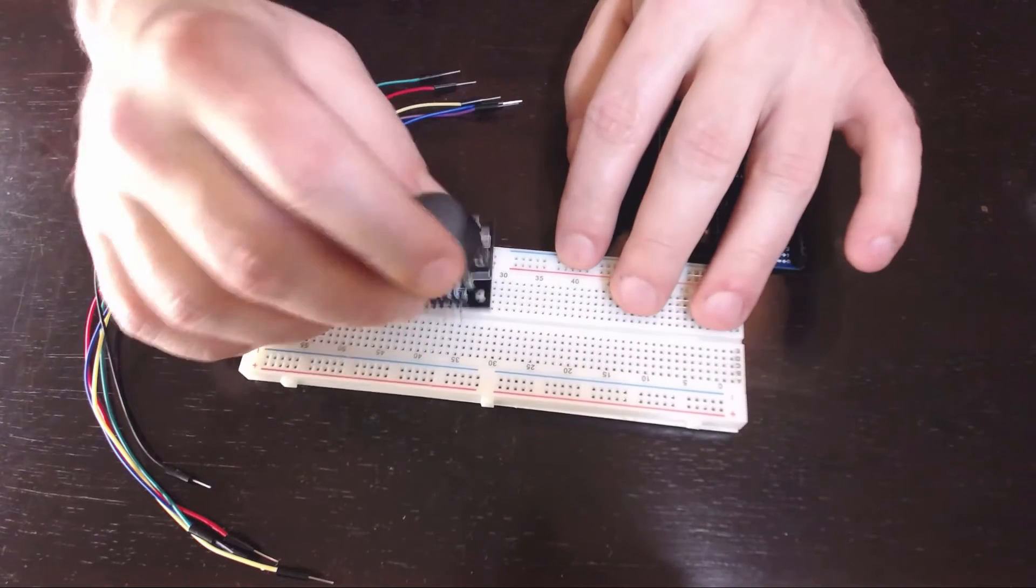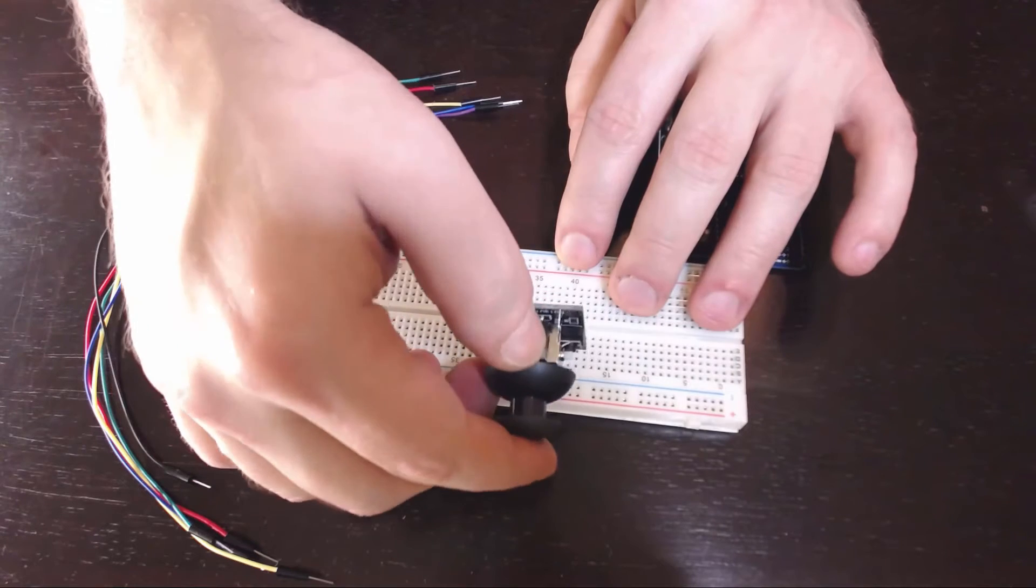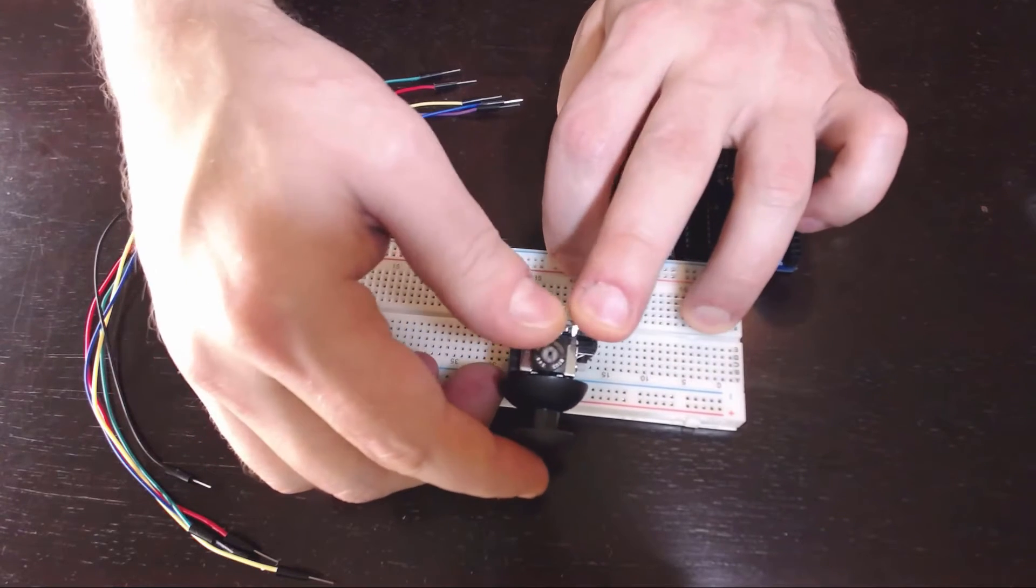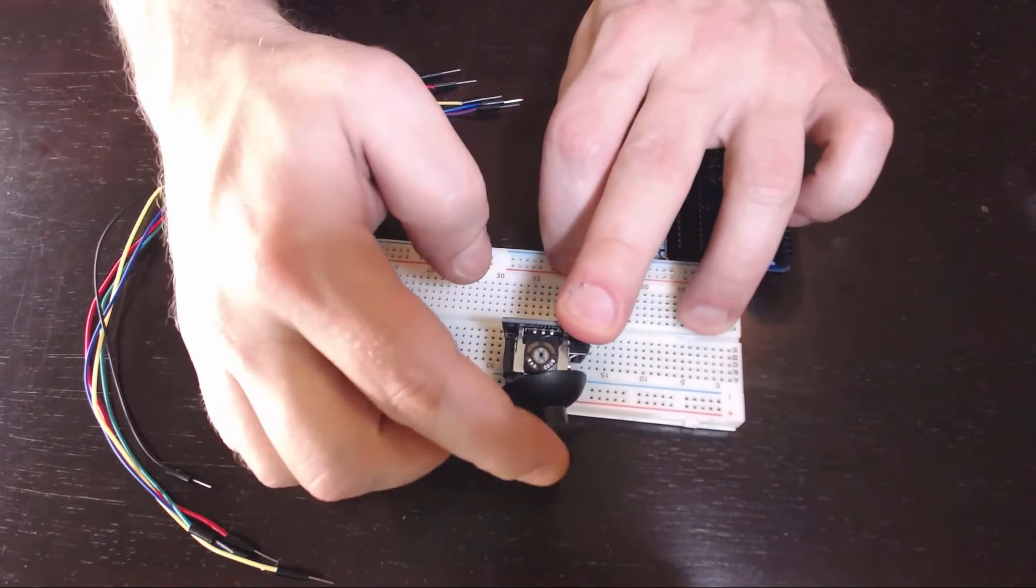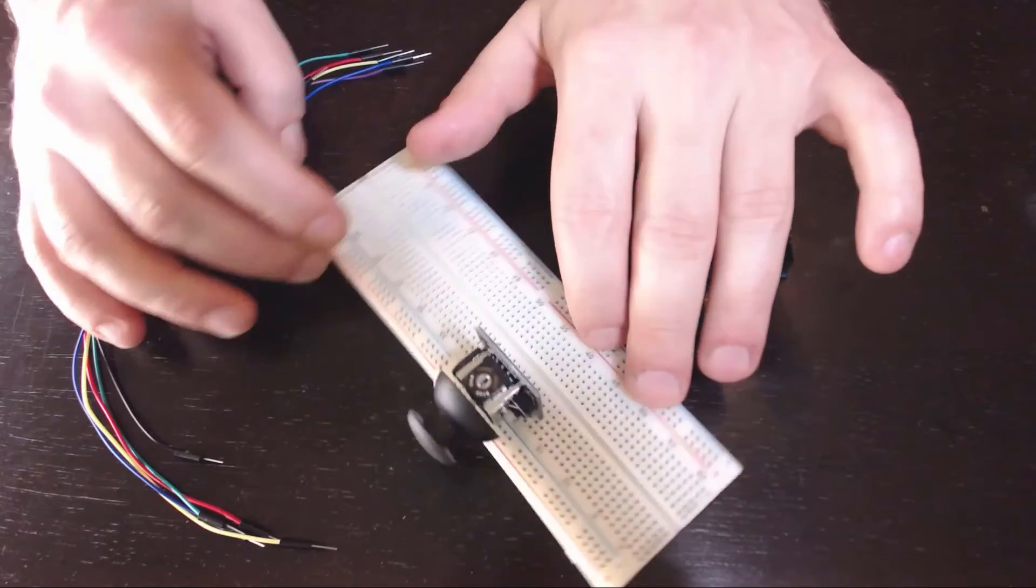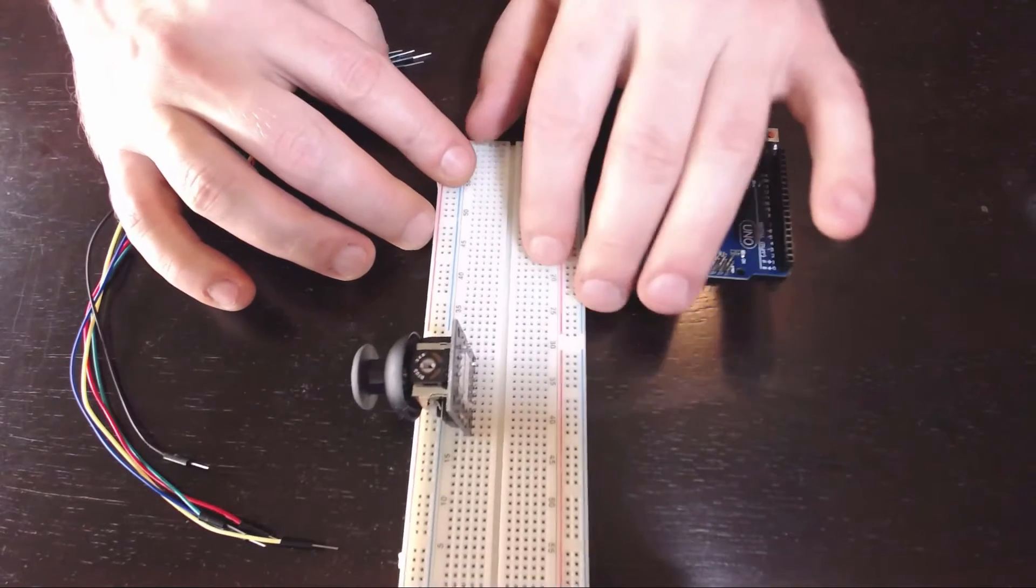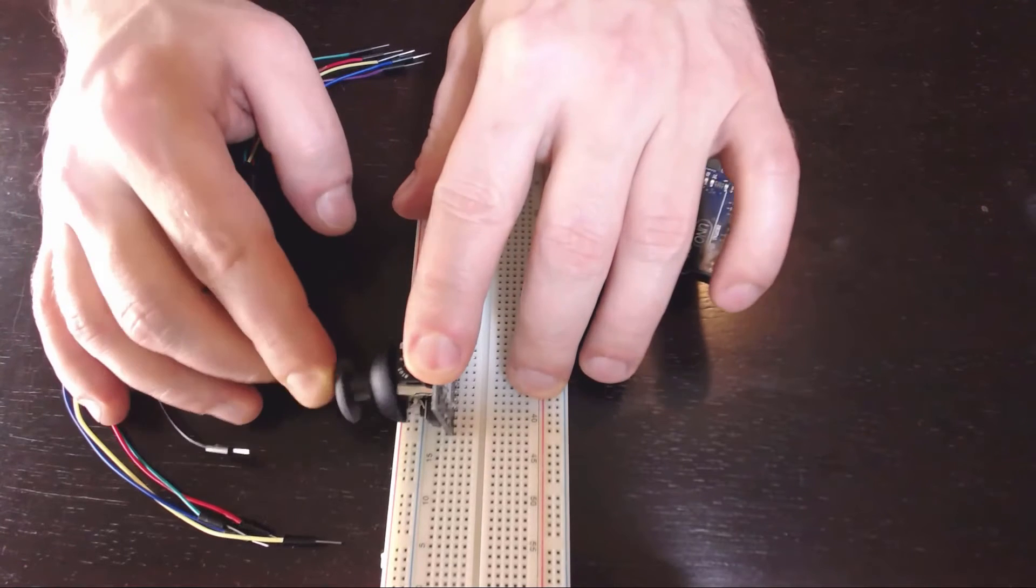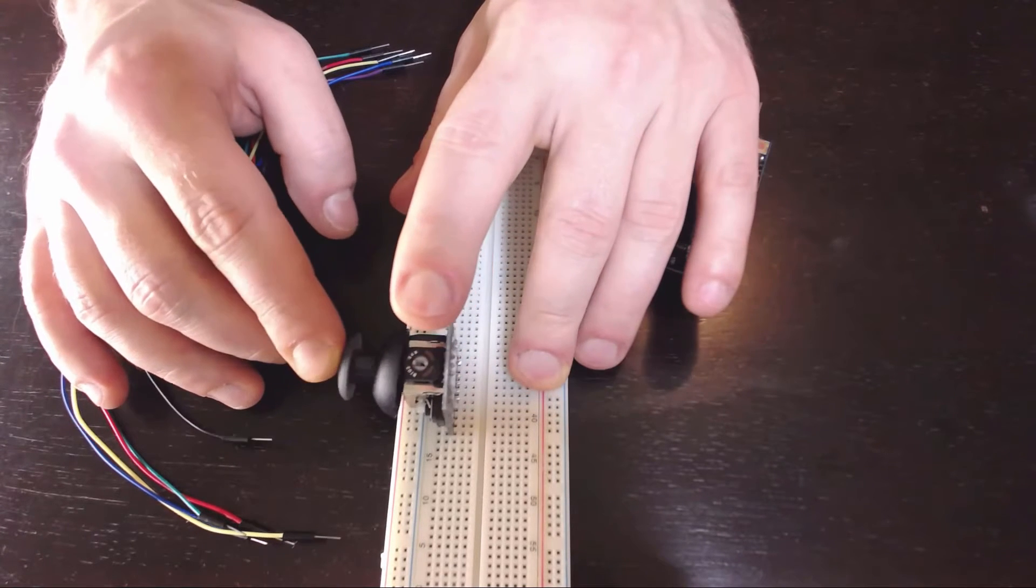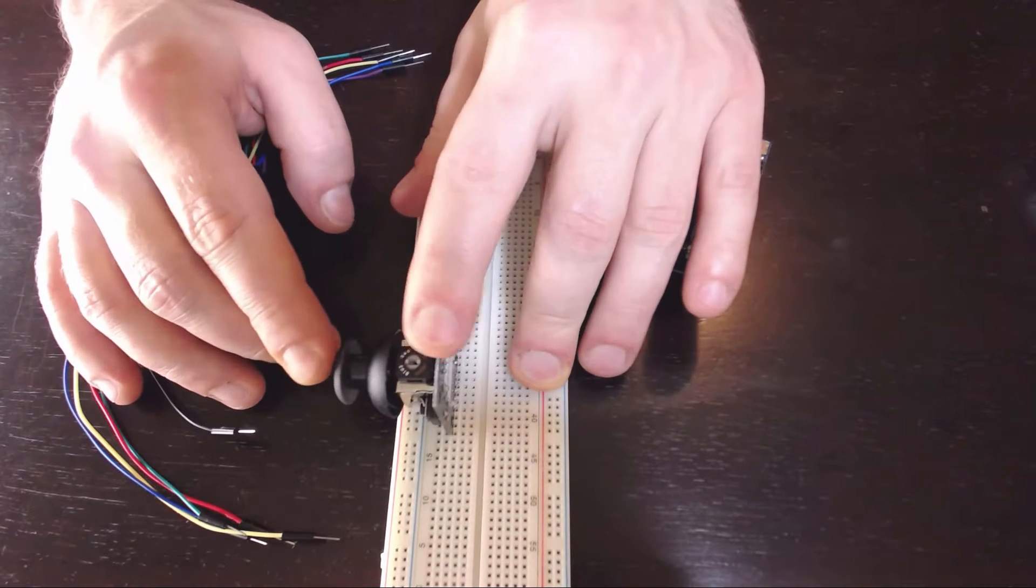First I'll just go ahead and connect this up. So we have motion on the X and Y axis and it acts as a switch when you push down.